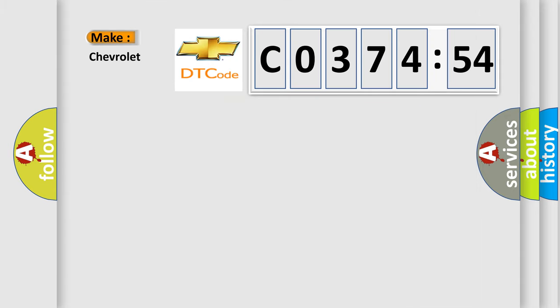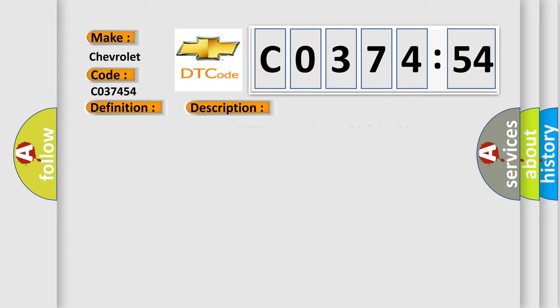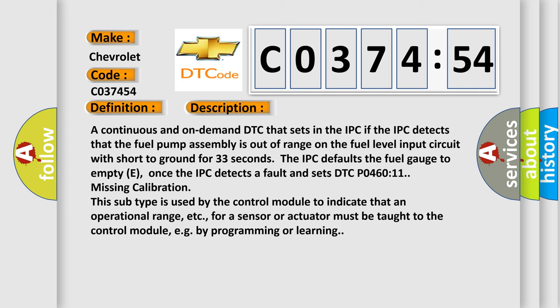So what does the Diagnostic Trouble Code interpret specifically for Chevrolet car manufacturers? The basic definition is fuel level sensor A circuit short to ground. And now this is a short description of this DTC code.